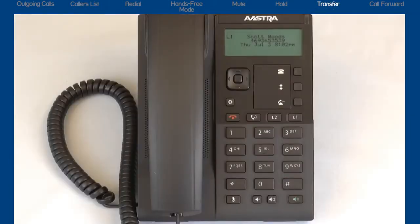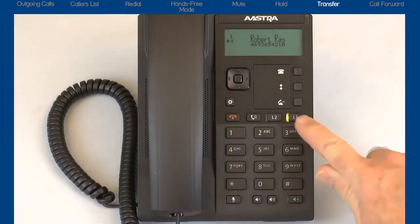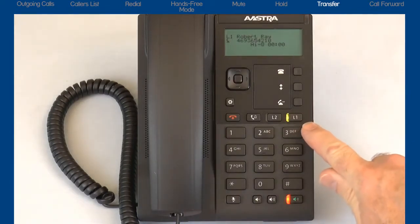Now I'll demonstrate how to transfer a call. The first thing I need to do is to answer this incoming call. After I answer it, I find out they need to be transferred to another number.